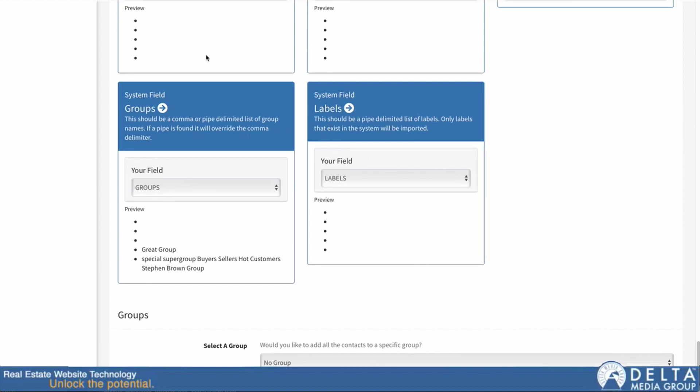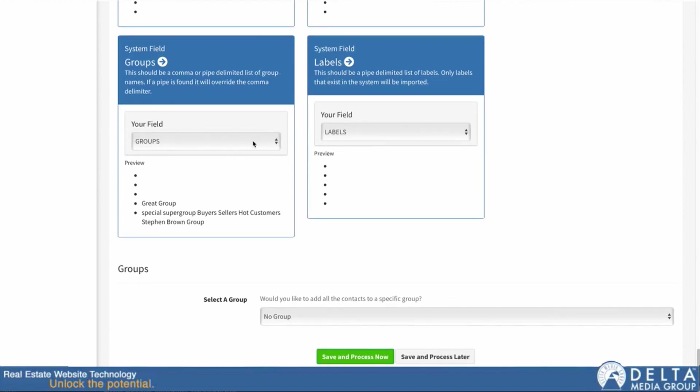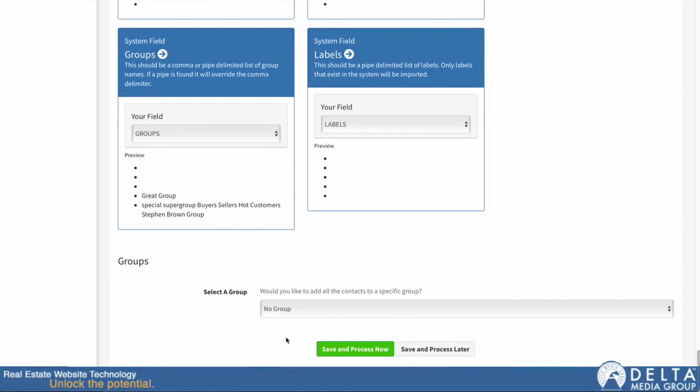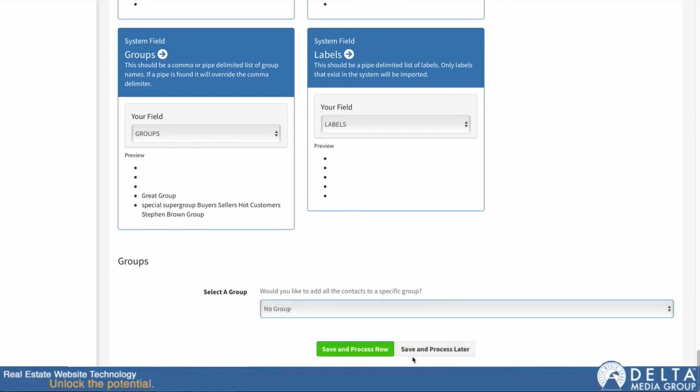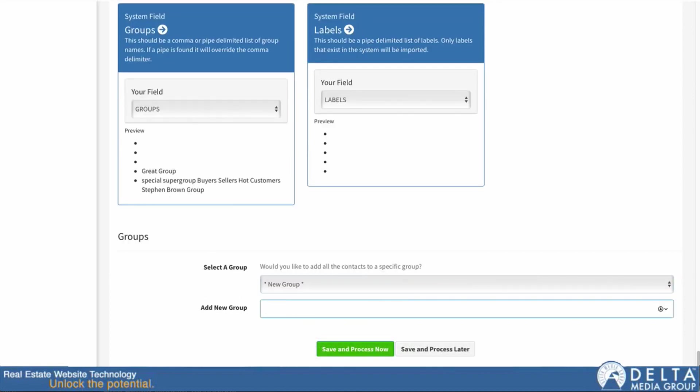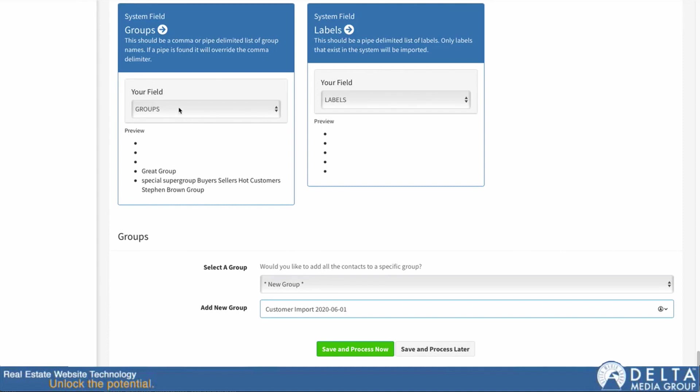The next thing you can do once you have all your fields labeled out, you have everything mapped, is you can choose a single group that the entire import will go into also. This could be nice even if you're already separating them into groups here, you could use this in addition to that to add them all to this new group also. This group could just indicate where the import came from or when you did the import. I can click here and I can select from my existing groups, or I can click on new group and I can put in a new group, and I would say customer import and then put the date in here. When I do the import it's going to push them all into this specific group in addition to breaking them into the groups that I've specified here if I have a groups column in this import at all.